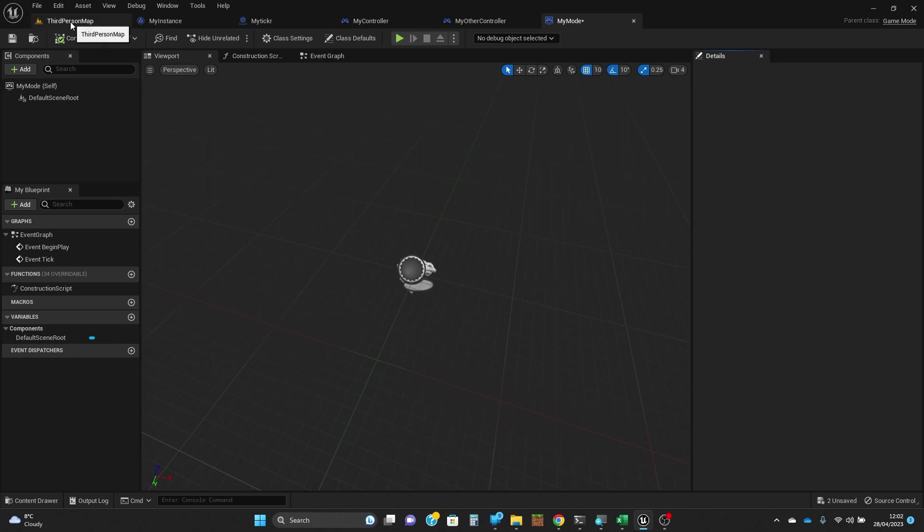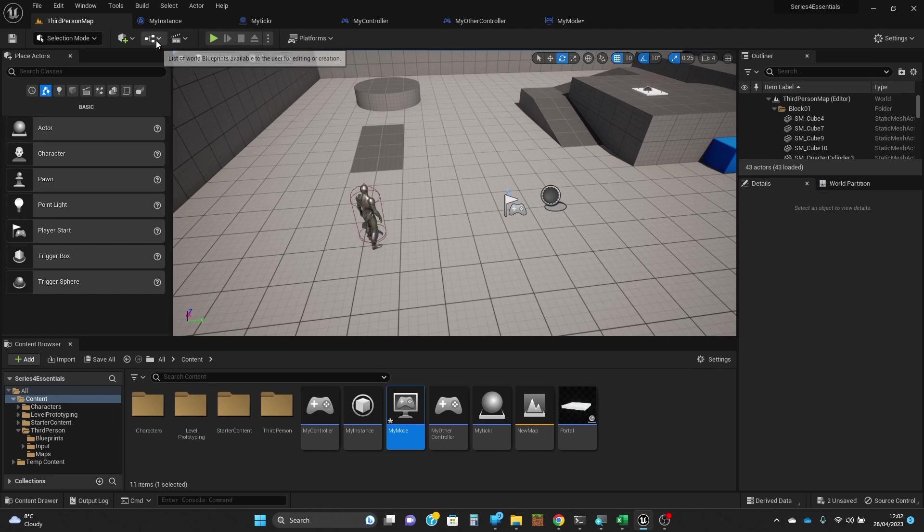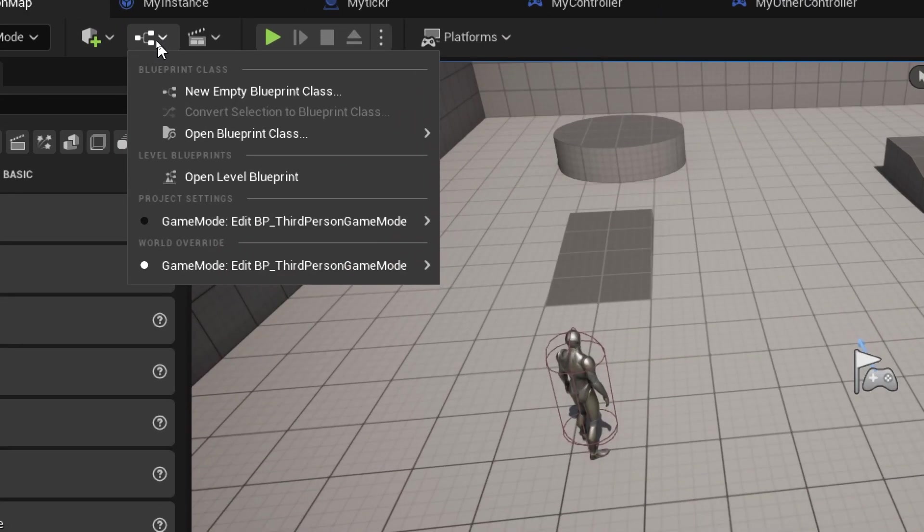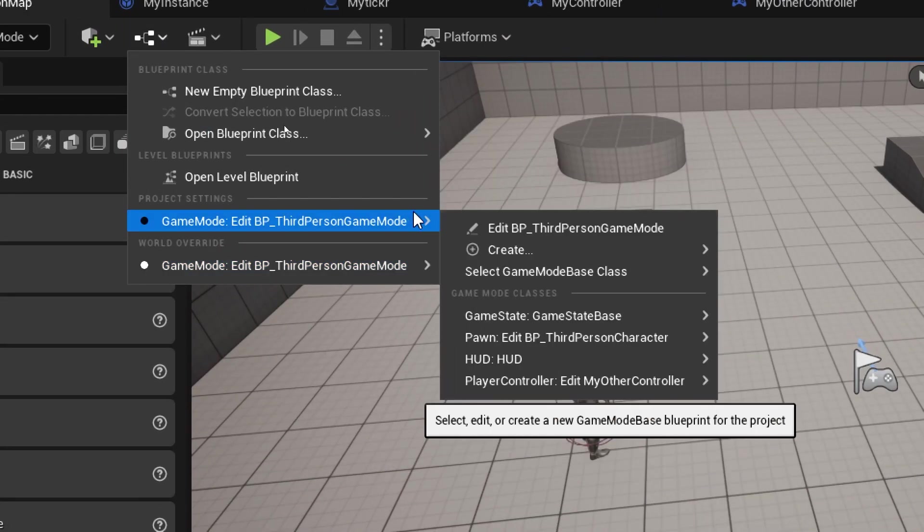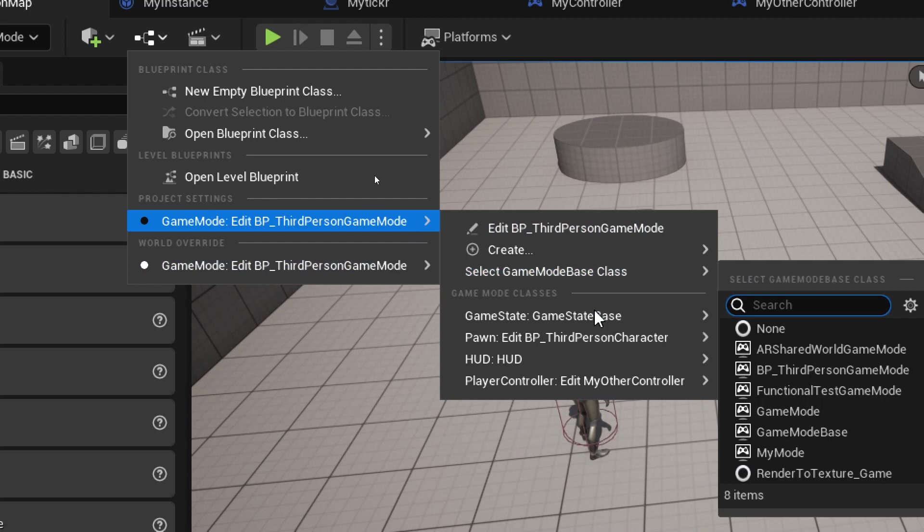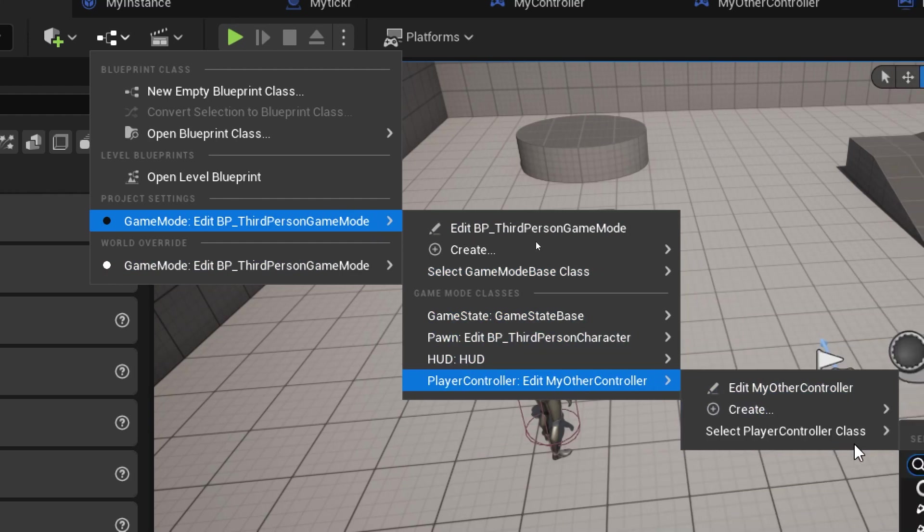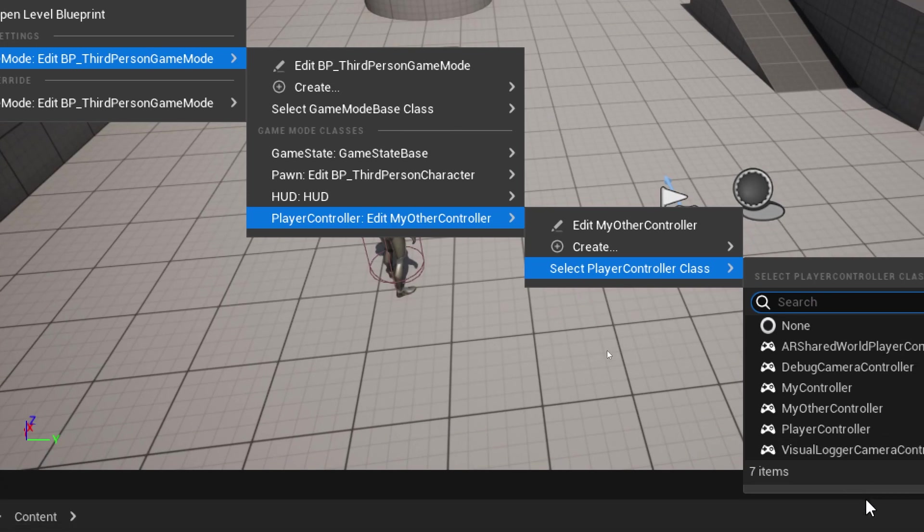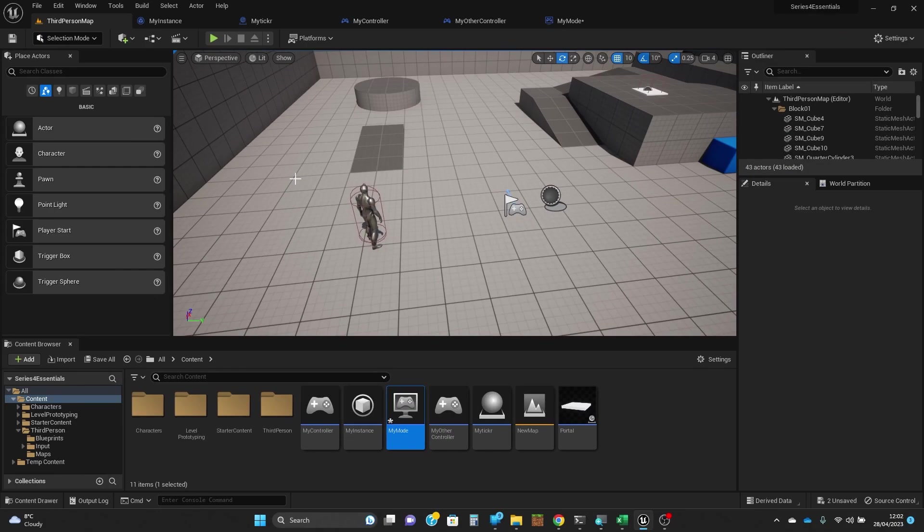What else do we need to do? I'm going to go back to the third person map and change the project default back to using my controller. It seems to be a long chain of things you need to go down. There we go.